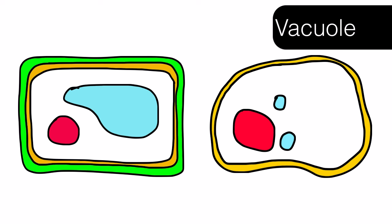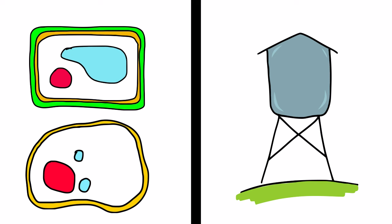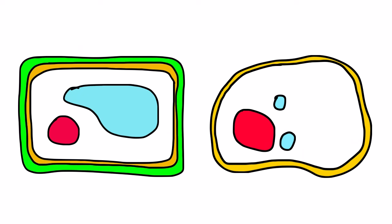Vacuoles are found in both plant and animal cells. However, the size varies between the two cells. Vacuoles are storage tanks for water. Just like a water tower holds water, a vacuole stores water inside of the cell. In plant cells, you will find a large vacuole and in animal cells, look for multiple, smaller vacuoles.